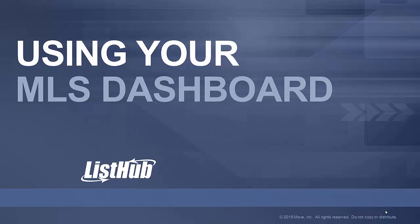As one of ListHub's MLS partners, you have access to your own MLS-level dashboard. In this video, we'll review the MLS dashboard benefits and functions.